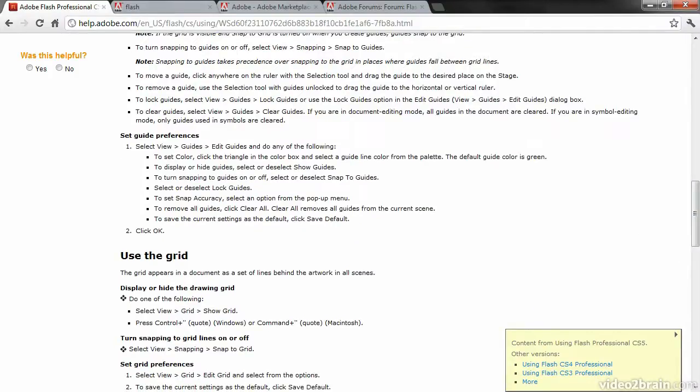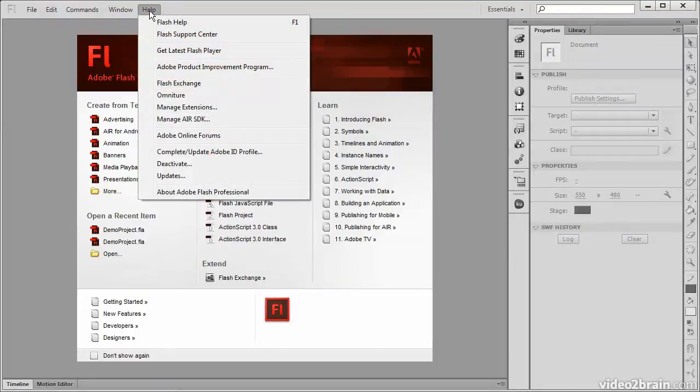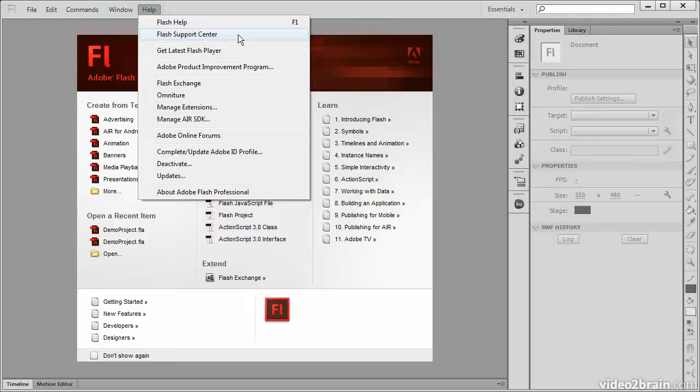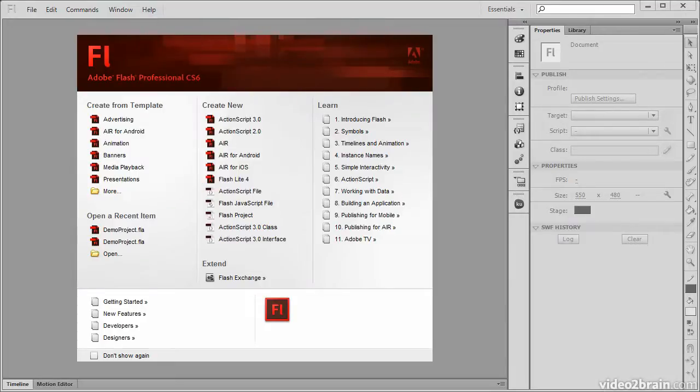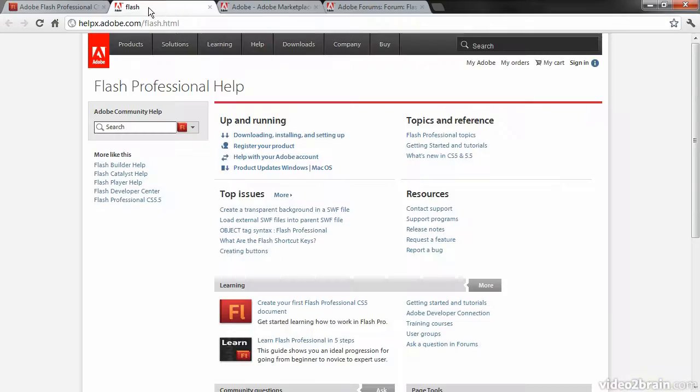Going back to Flash Professional, we can also access the Flash Support Center from here. Again, this will bring up a window in our browser and take us to Flash Professional Help on Adobe.com.